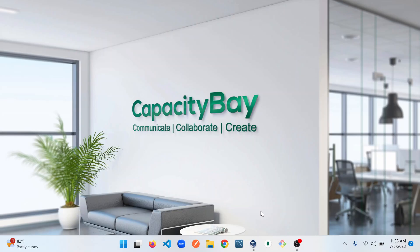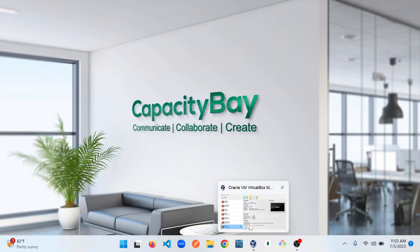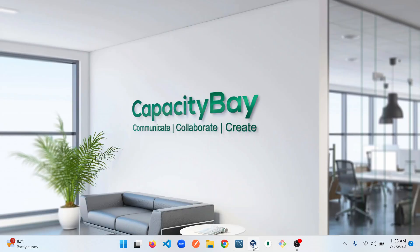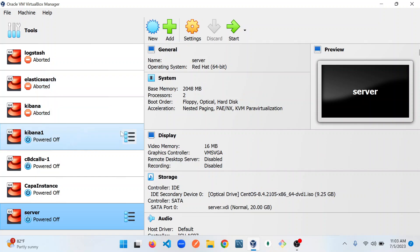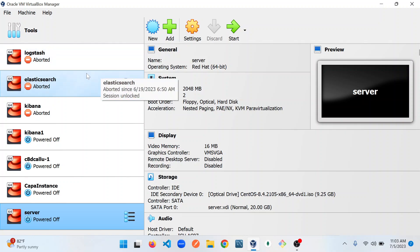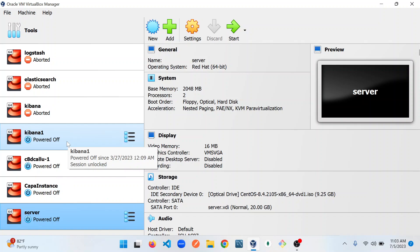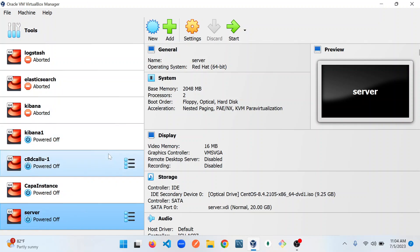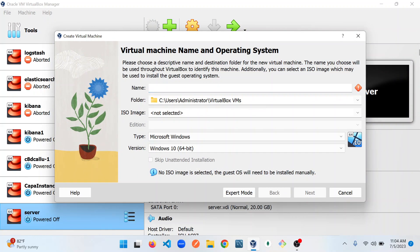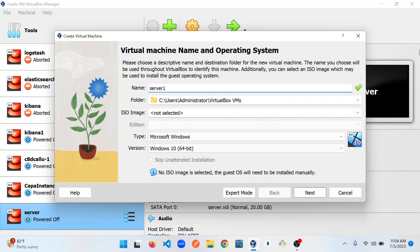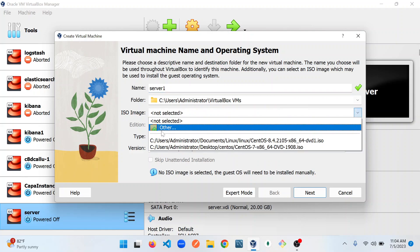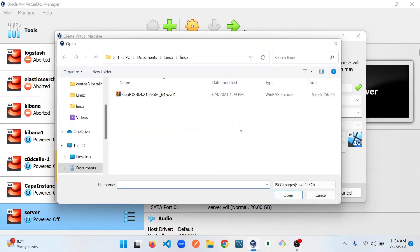The next step is to spin up VirtualBox, which I already have here. This VirtualBox already has some OS instances in some boxes here. If this is your first installation, yours will be blank. I'm going to go ahead and create a new virtual machine. I'm going to name it SAPA1. Here I will select my ISO file by clicking browse. This is my ISO file.